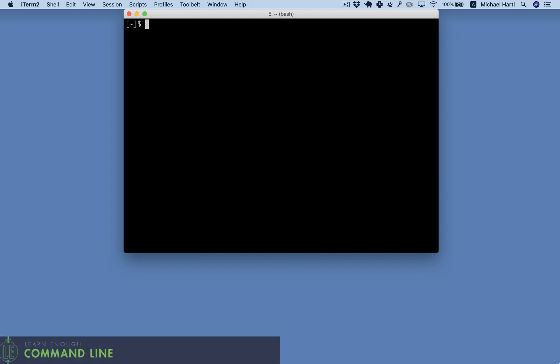The first LearnEnough tutorial is LearnEnough command line to be dangerous. The command line is a text-based interface for interacting with computers. Here we'll change into the directory for a website project and then list the directory contents.